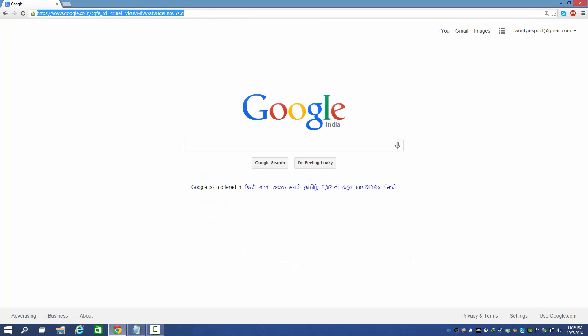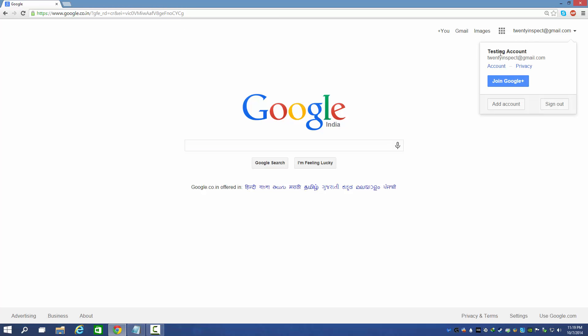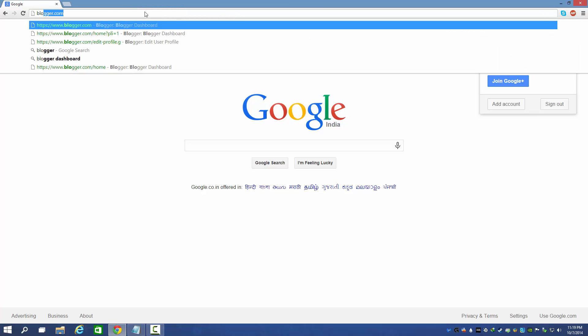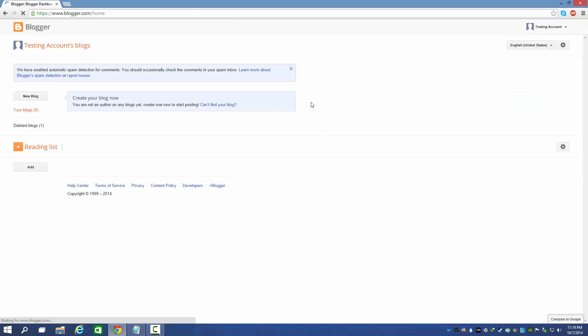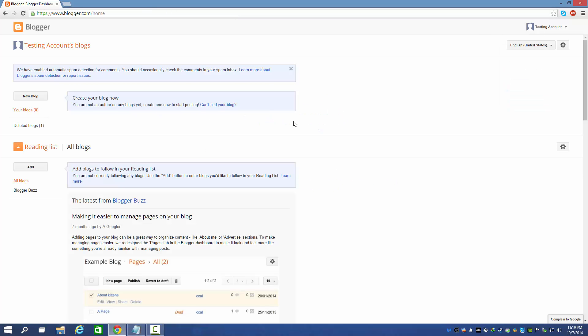First of all, you need to sign in to your Gmail account, then go to blogger.com. So we are in the Blogger dashboard. You can see this is the whole new design.